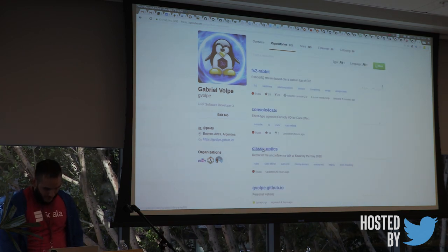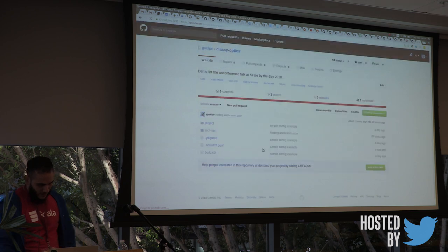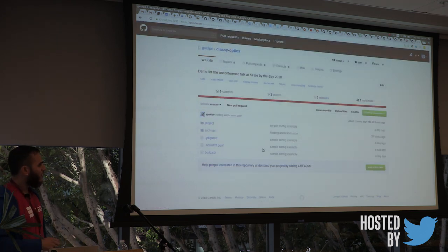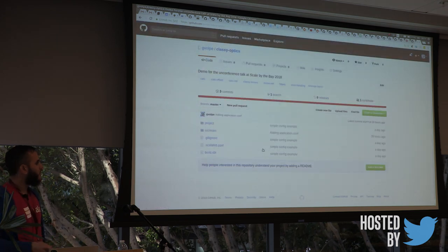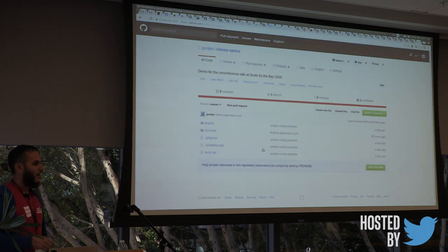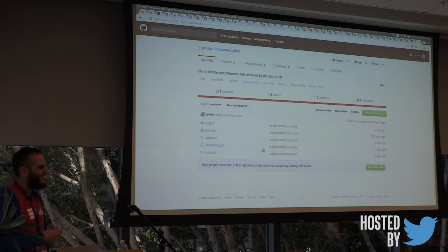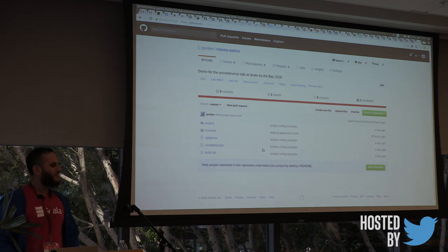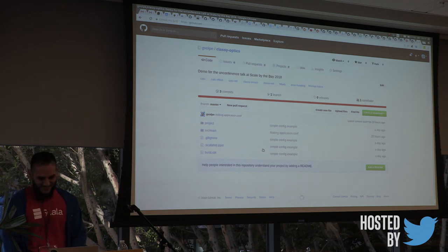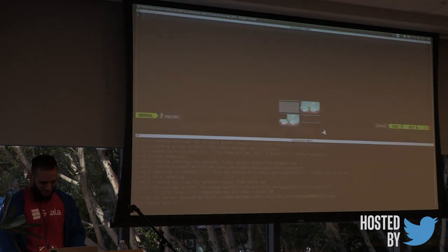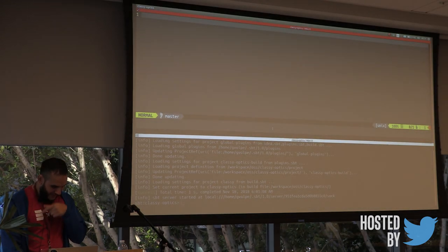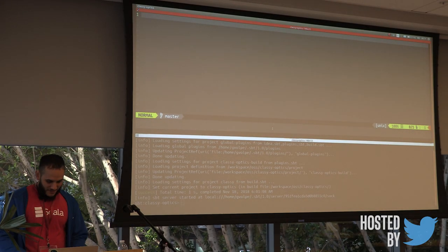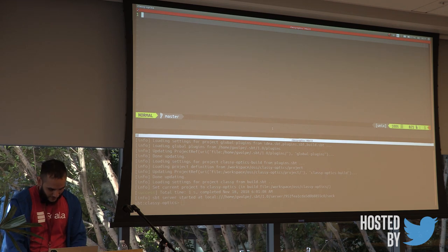So I created this repository if you want to follow along with the code. It's called Classy Optics. So all the code that I'm going to be showing now is here. I wrote it yesterday, so it's compiling. So yeah, let's get started.